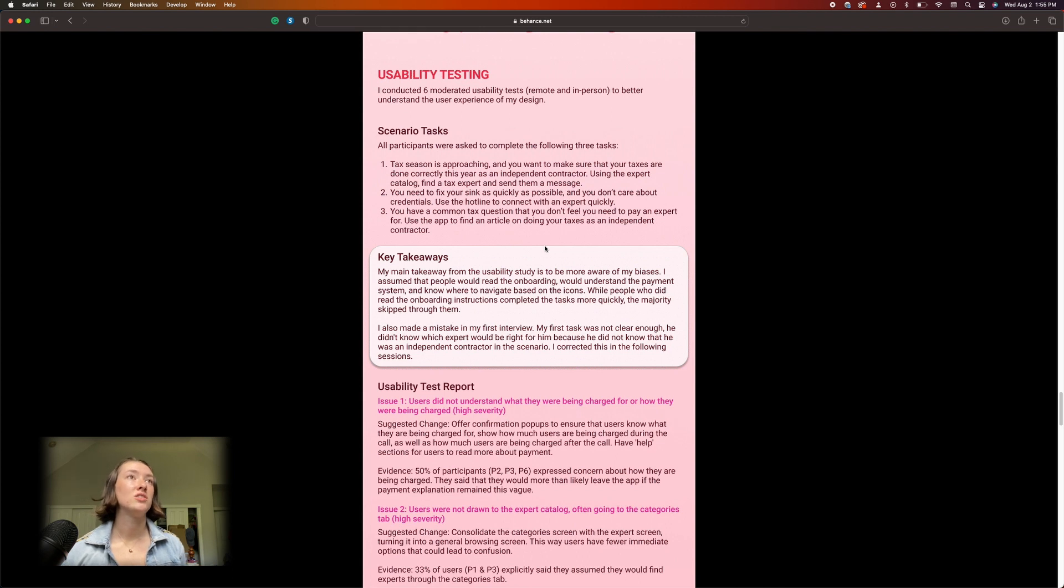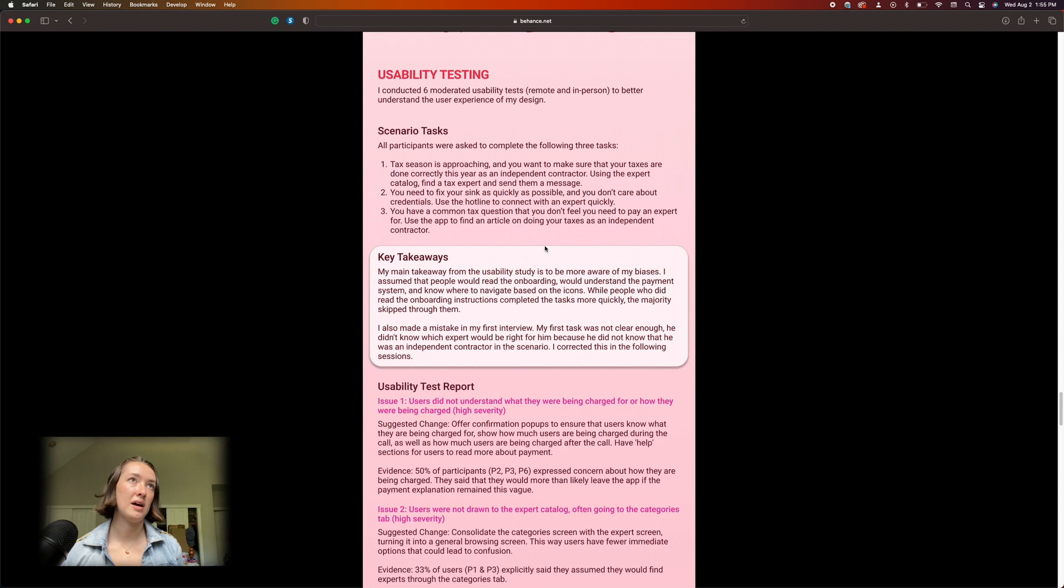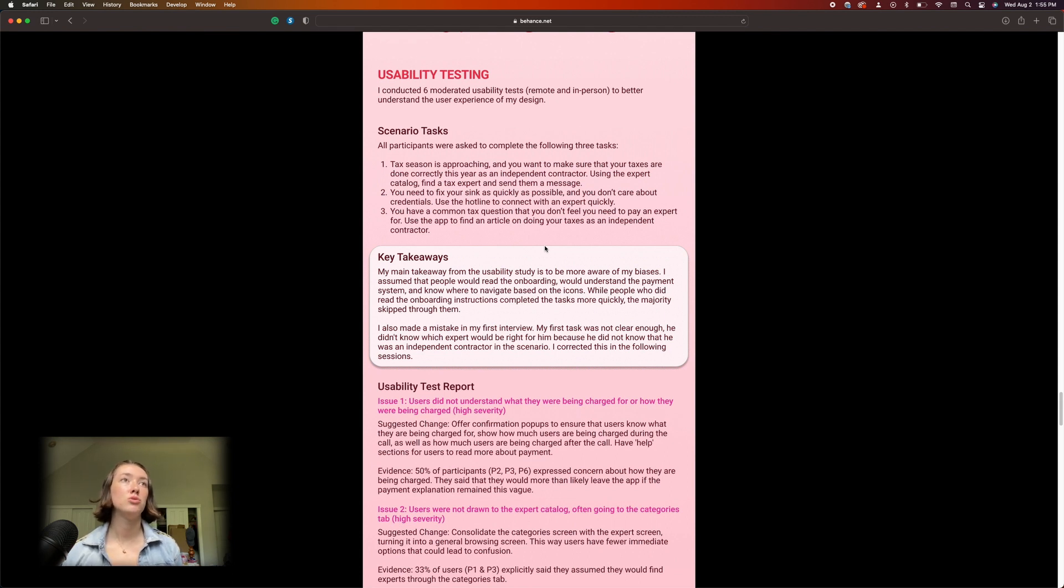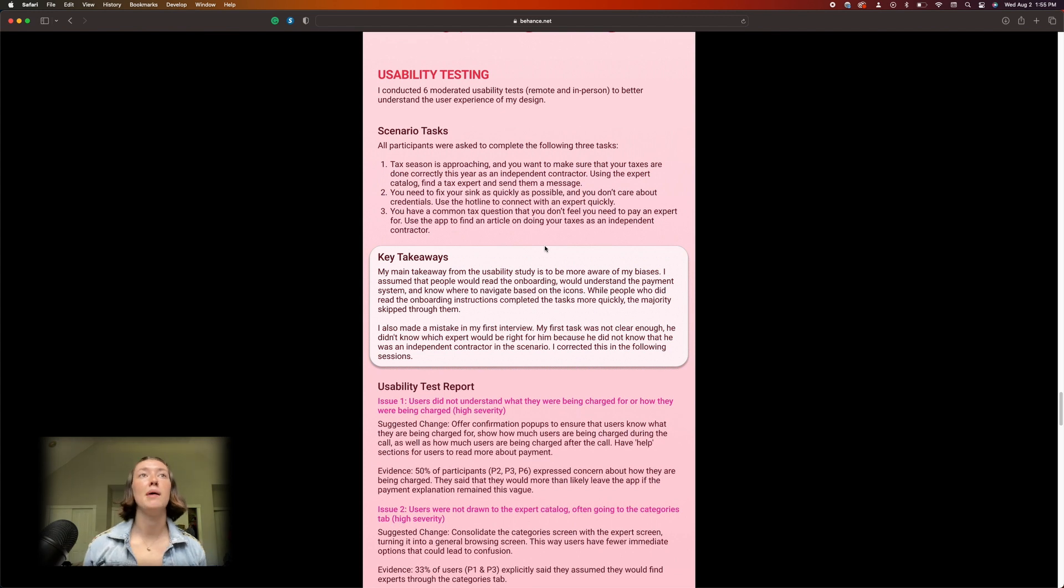'Tax season is approaching and you want to make sure that your taxes are done correctly this year as an independent contractor. Using the expert catalog, find a tax expert and send them a message.' I don't think that's too bad but I probably would have made it more broad at that point. I probably would have been like 'tax season is approaching and you want to make sure that your taxes are done correctly this year as an independent contractor—how would you go about contacting an expert?'